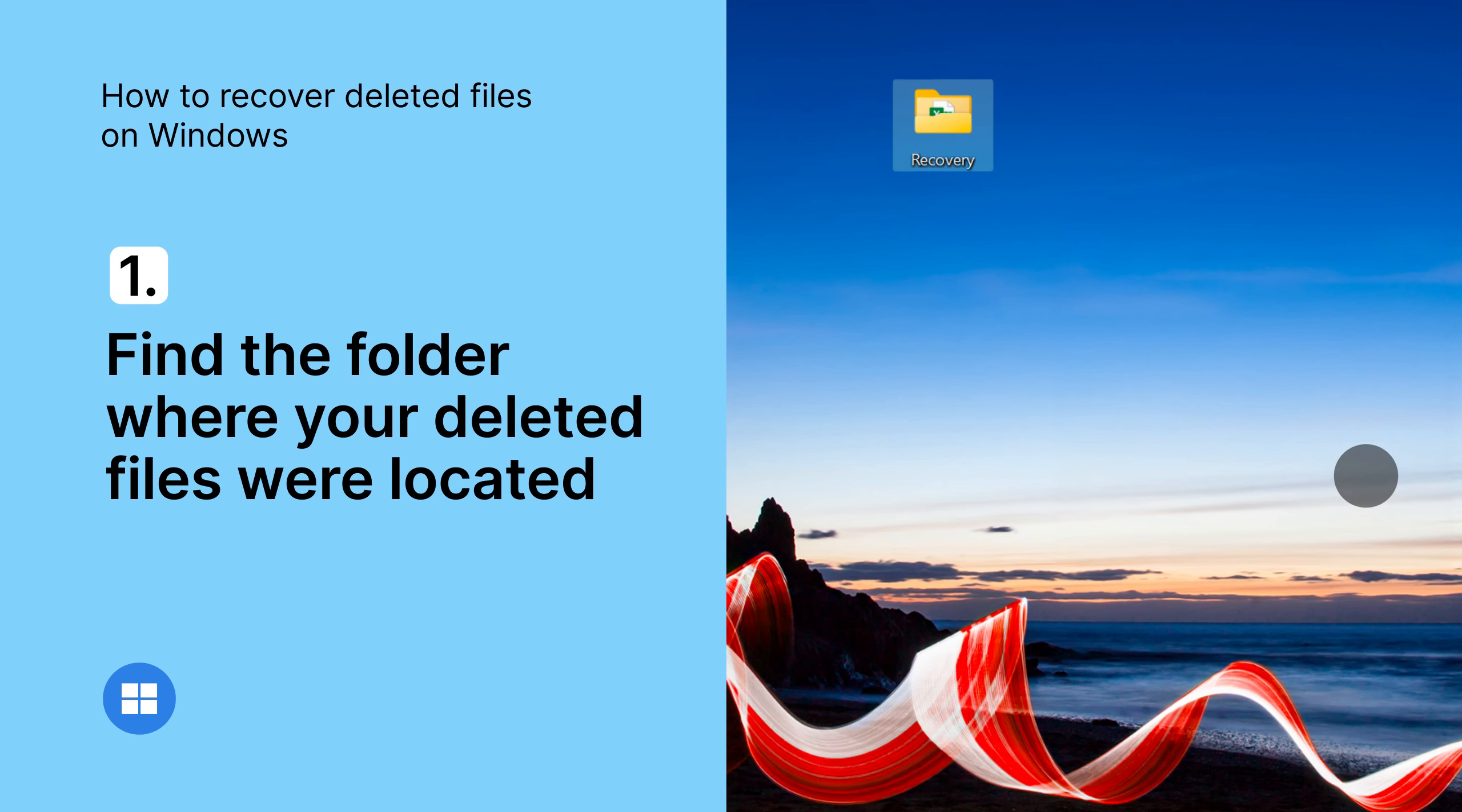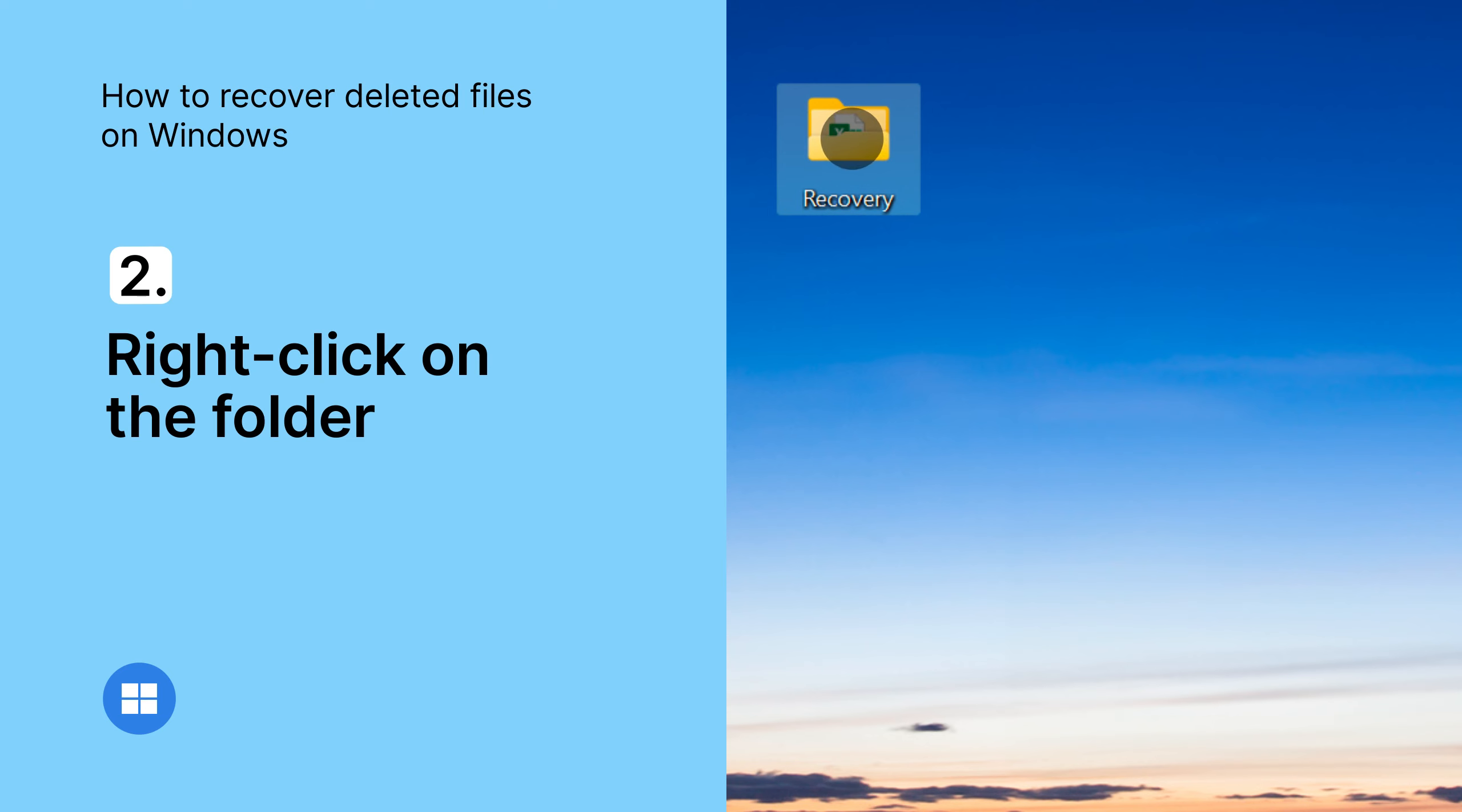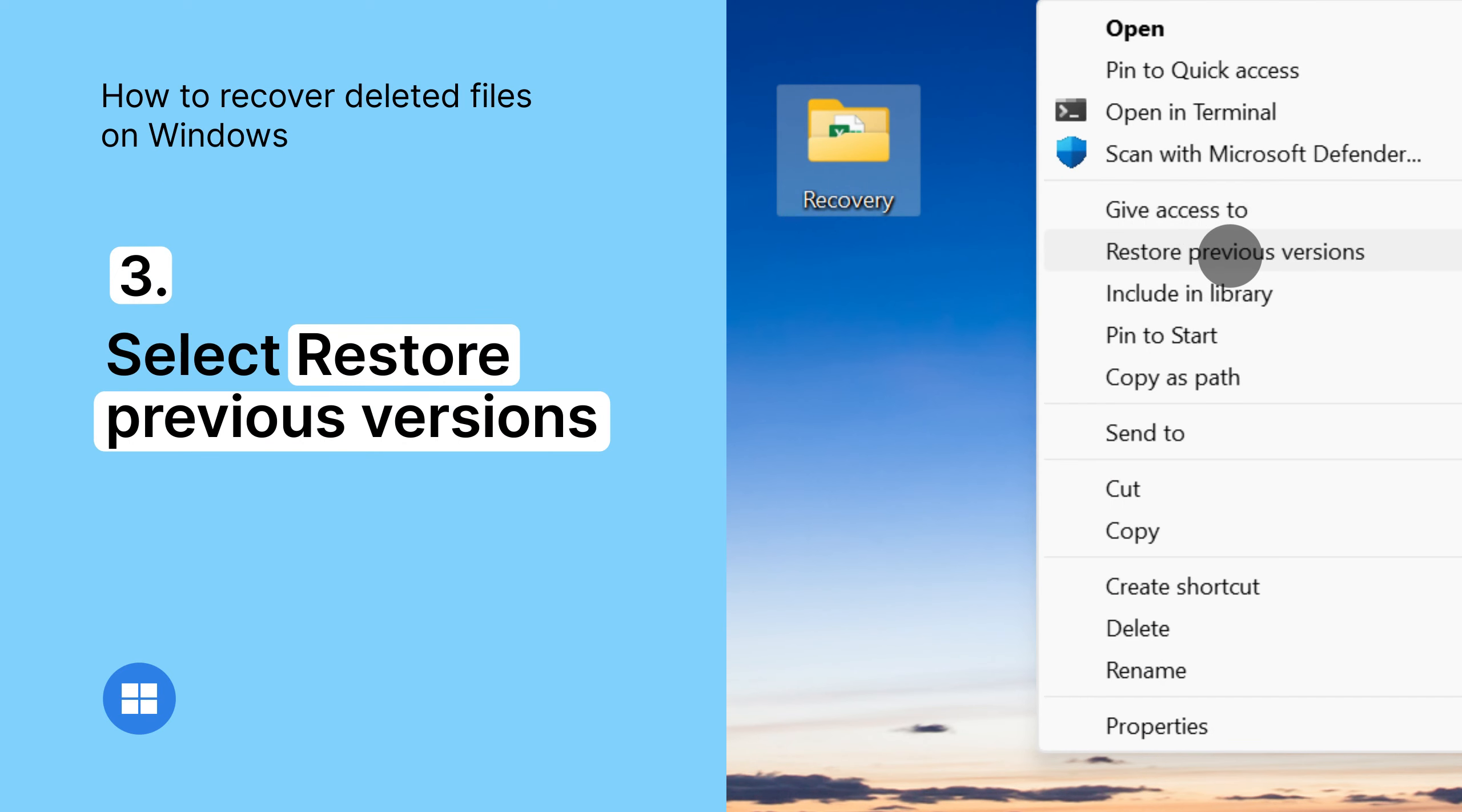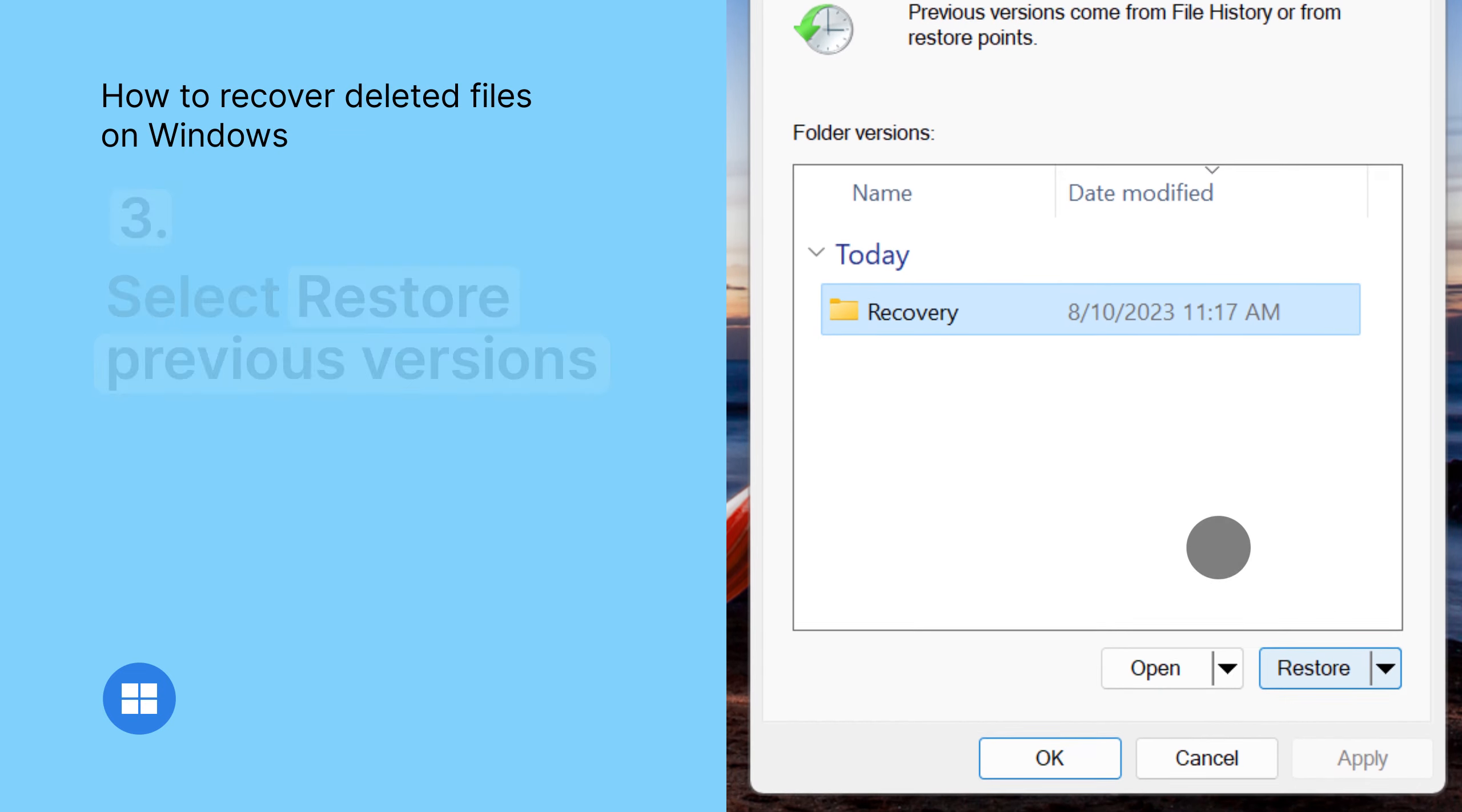Find the folder where your deleted files were located. Right-click on the folder, then select Restore Previous Versions. You will see available versions. Click Restore.